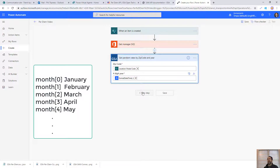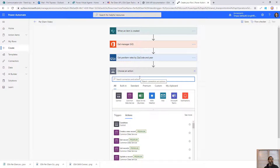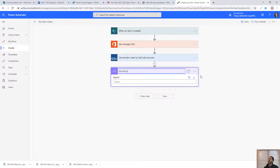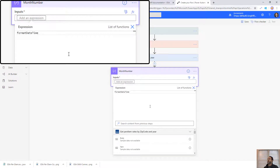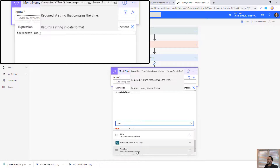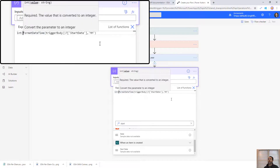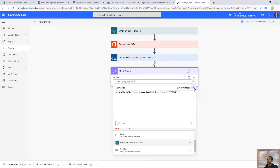The per diem values come back as a list of months plus meals at the bottom. To get the correct month from the array, January is item zero, so we need to get the month number and subtract one from it. We'll use a Compose action called 'Month Number': we apply formatDateTime to the start date with format 'MM' to return the month number, then wrap it in an integer() expression and subtract 1 — so January becomes zero, and so on.